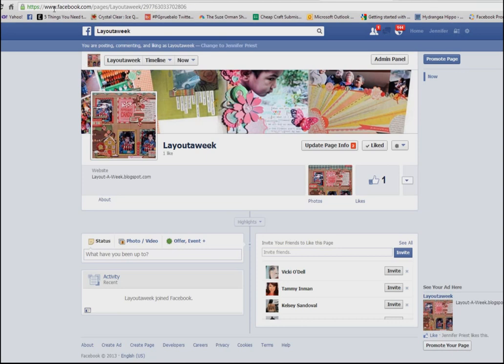What's going to happen is your URL is going to look like this one at the top, where it says facebook.com/pages, the name of your page, and then a bunch of numbers — and that's really hard for your followers to remember to type out when they're going to Facebook.